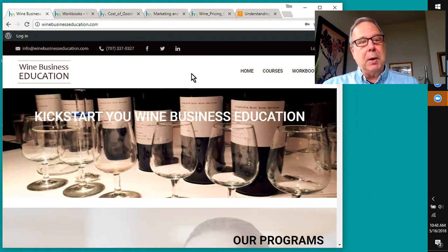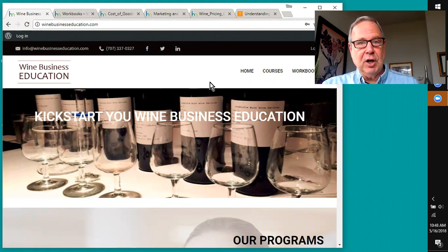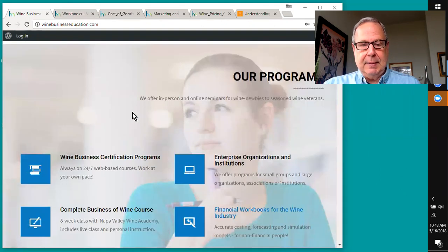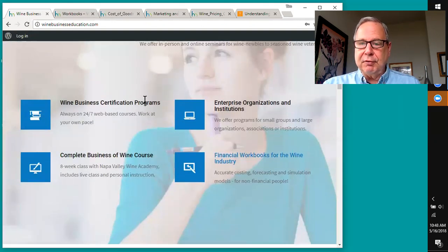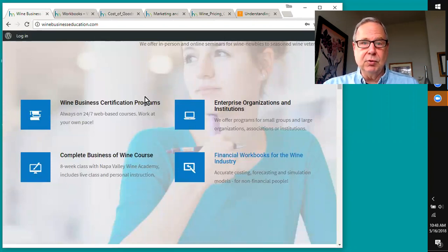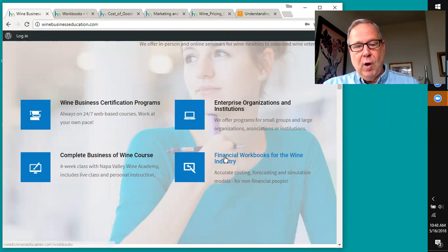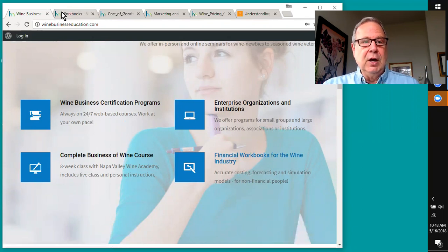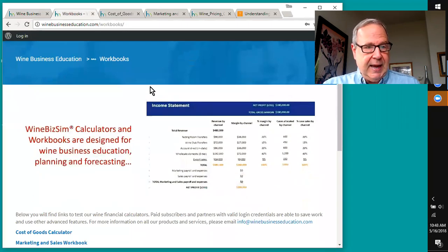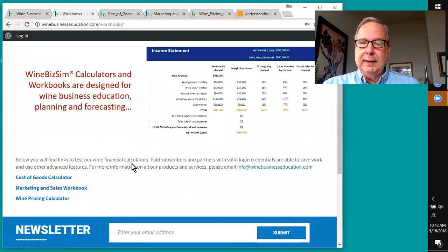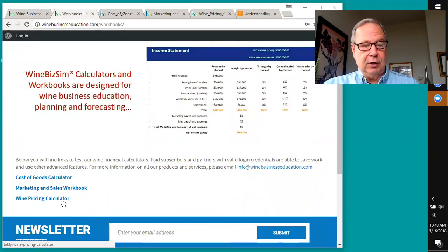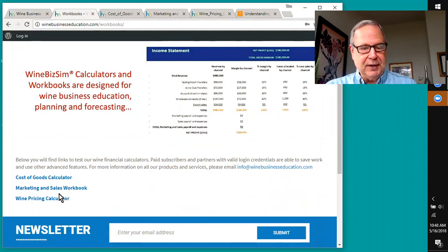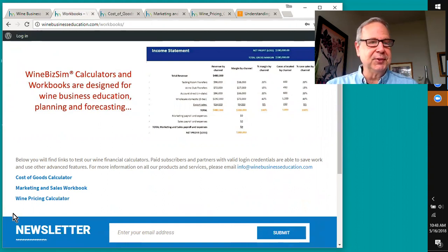Our main site is winebusinesseducation.com, and when you get to our landing page, you'll see a number of different programs that we're developing. We've got a new on-demand wine business education course coming up. You'll want to look for the financial workbooks for the wine industry. When you click on that, it'll get you to this page, and we currently have three of our calculators that are set up so that you can run through them, get a feel for them, and see if there's something you might be able to use.